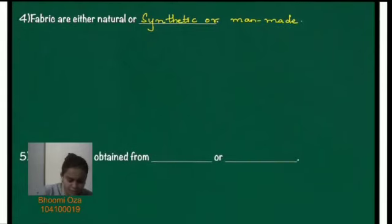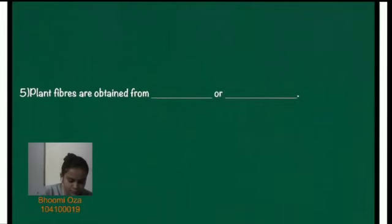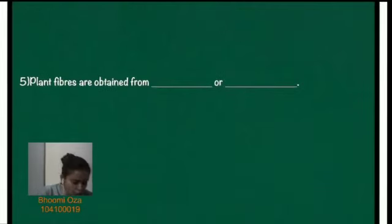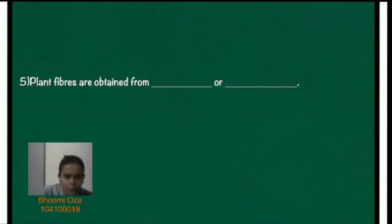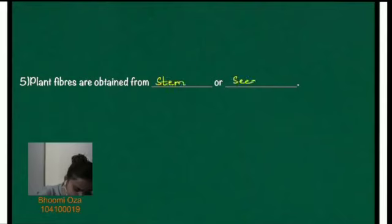The next question. Plant fibers are obtained from dash or dash. So they are obtained from either stem of the plant or from the seeds of the plant.